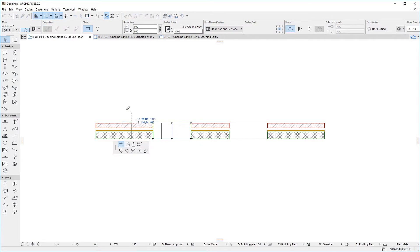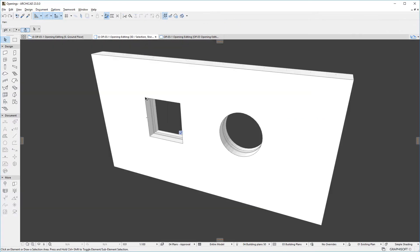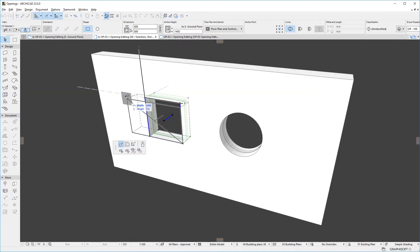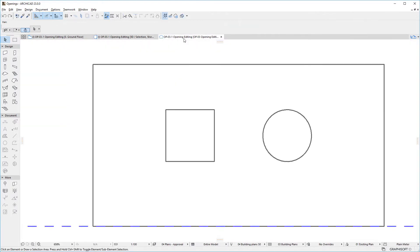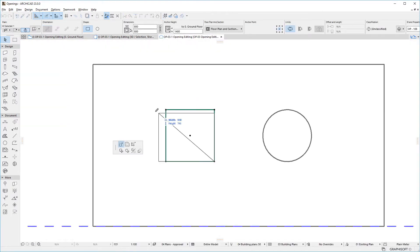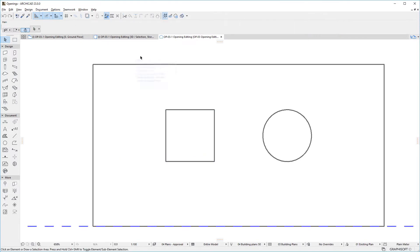These editing operations can be performed in the Floor Plan, 3D, and Section or Elevation Viewpoints. But only editing commands possible in that specific Viewpoint will be offered by the Pet Palette.